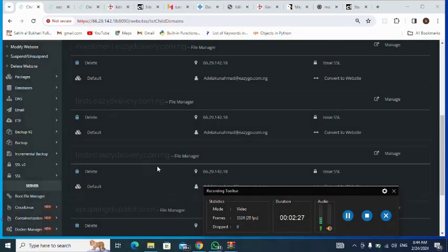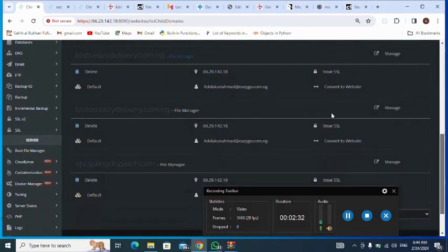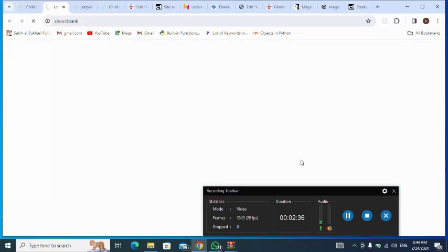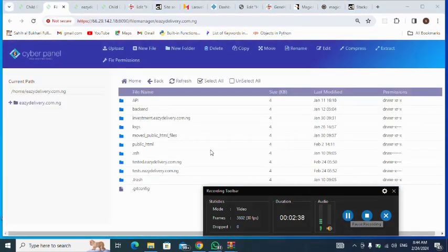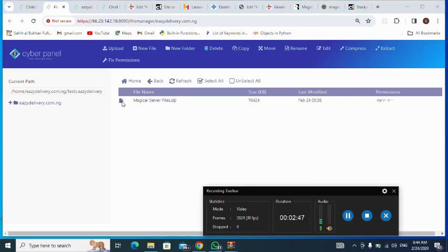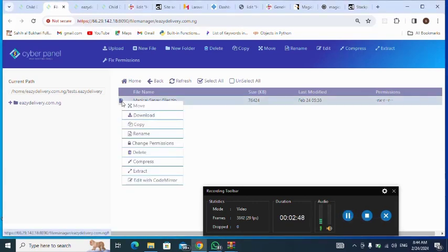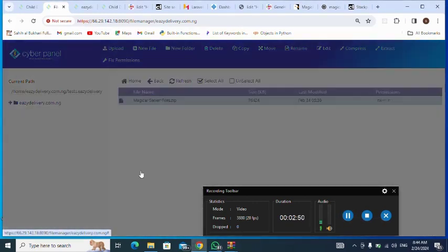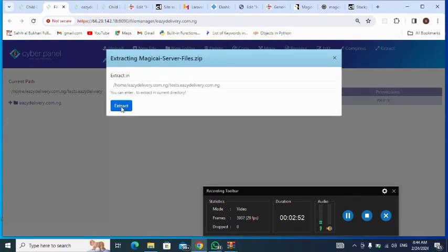Now I go to my server, then navigate to my subdomain. I click on File Manager, select my subdomain, and double-click to open it. I click to upload and extract the zip file.